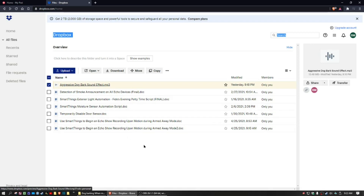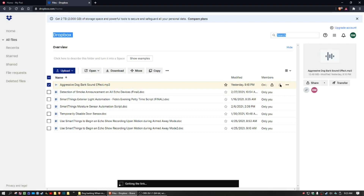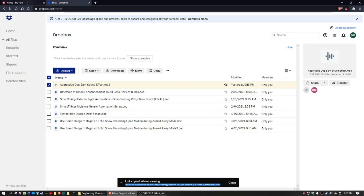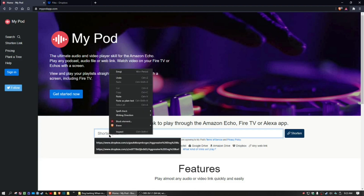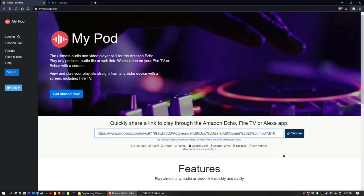I made that file to go on for about five minutes. Once you have your MP3 file sourced and you paste it into the depository that's acceptable to MyPod, you need to copy the link for that MP3 file. Hit Copy Link, then go into your MyPod account and simply paste that link and click Shorten.